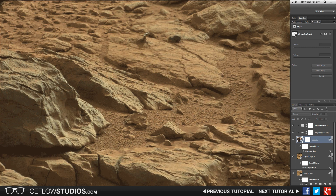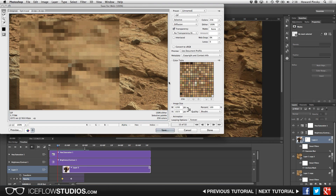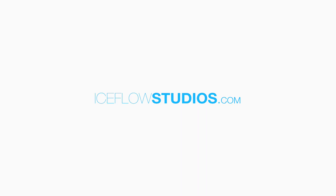And that just about does it. We've gone ahead and uncovered what that mystery object on Mars really is, and of course you can use this technique to enhance pretty much anything like you see in CSI. I hope you enjoyed this tutorial — let me know in the comments what you think that mystery object really is, and check out my other Photoshop tutorials at IceFlowStudios.com. Take care.